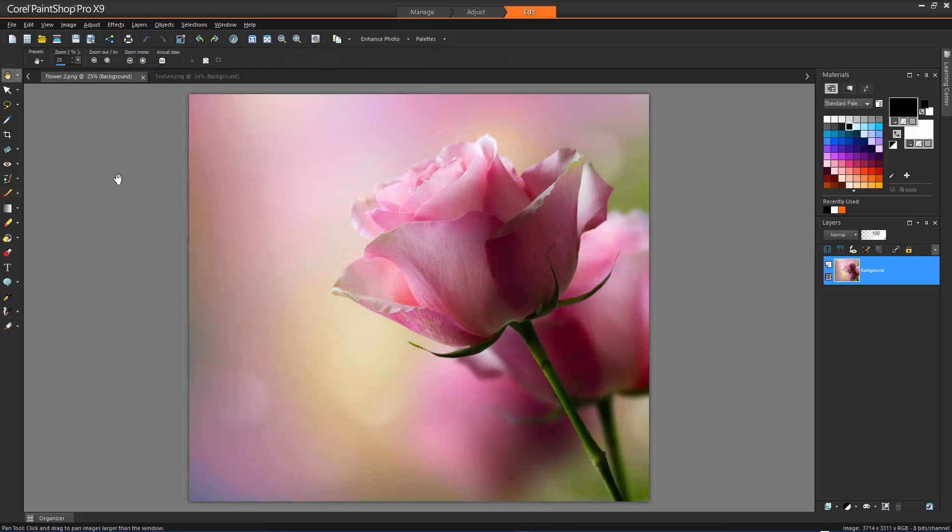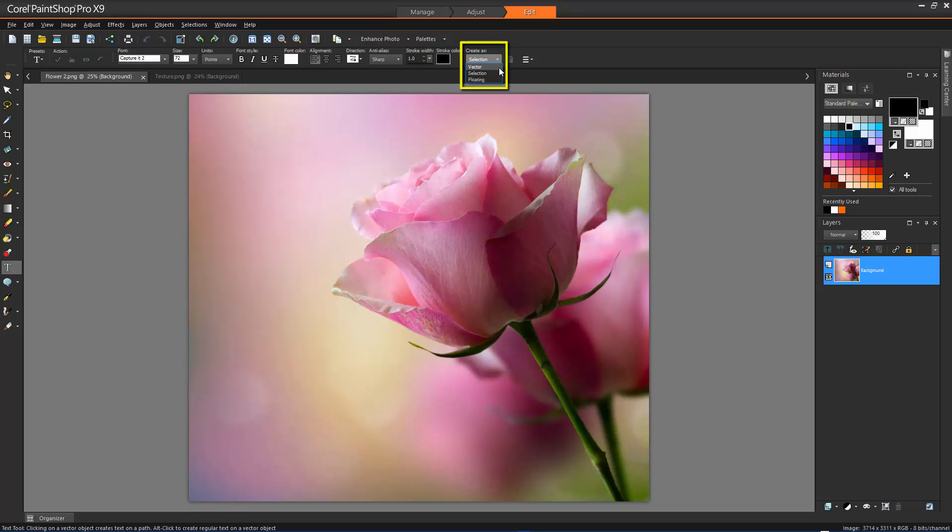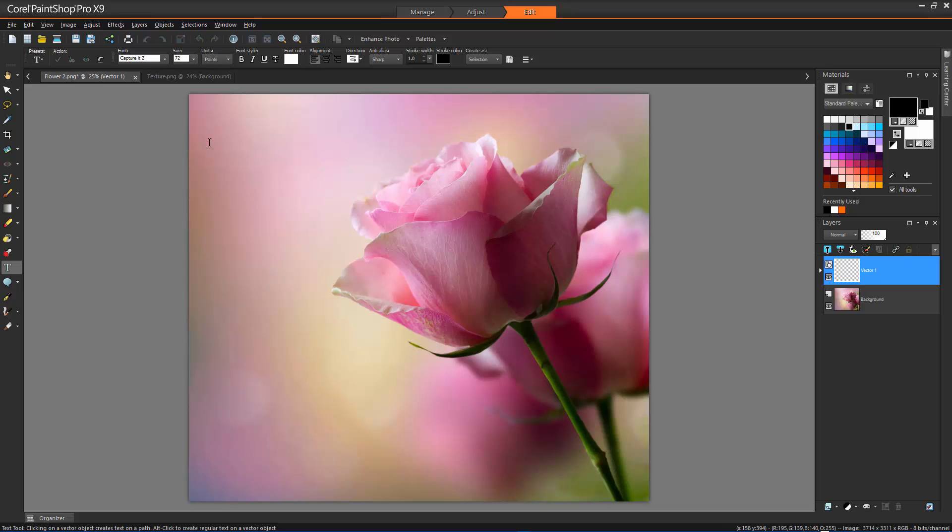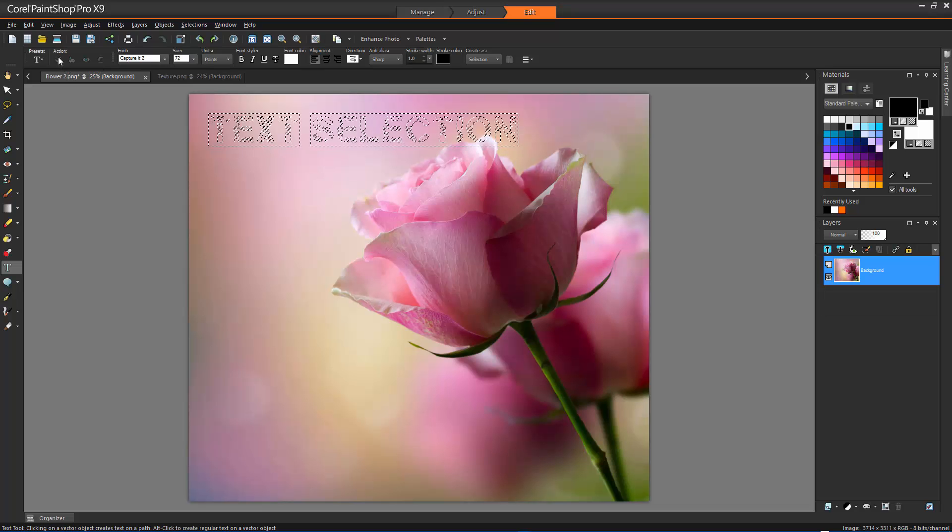We can also create a selection by using the Text tool. On the Tools toolbar, choose the Text tool. On the Tools Options palette, choose Selection from the Create As dropdown list to create a selection shaped like the text. Click where you want to start the text selection. Click the Apply button to accept the changes. Once we have our text selection, we can copy and paste from other sources into this selection.